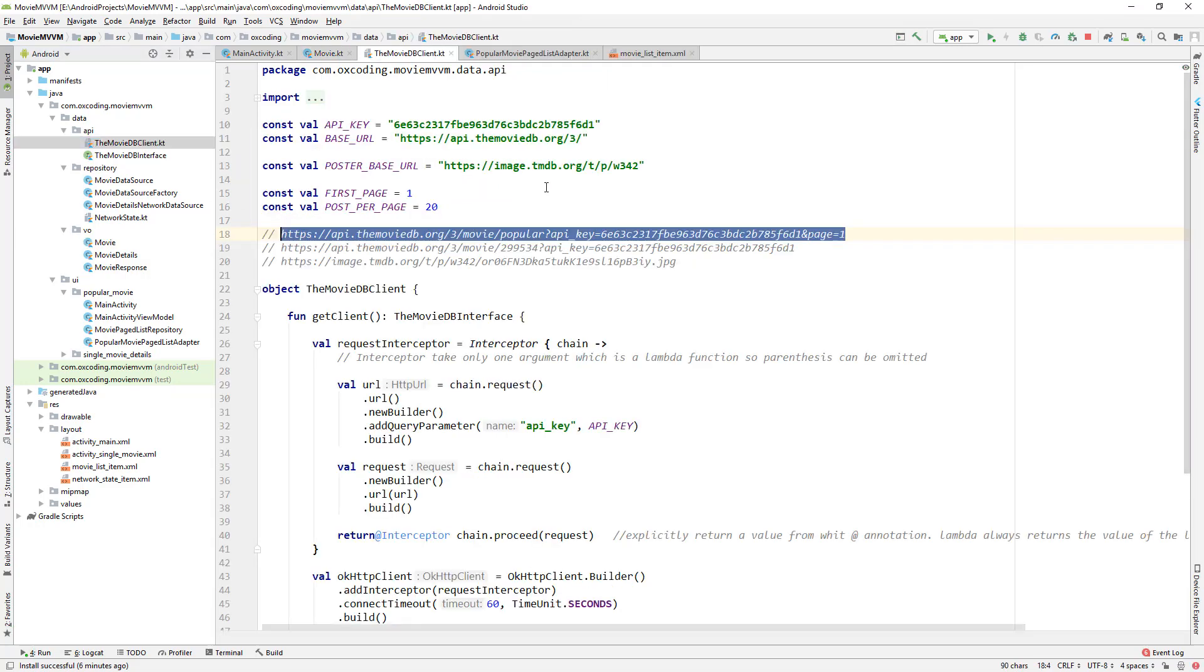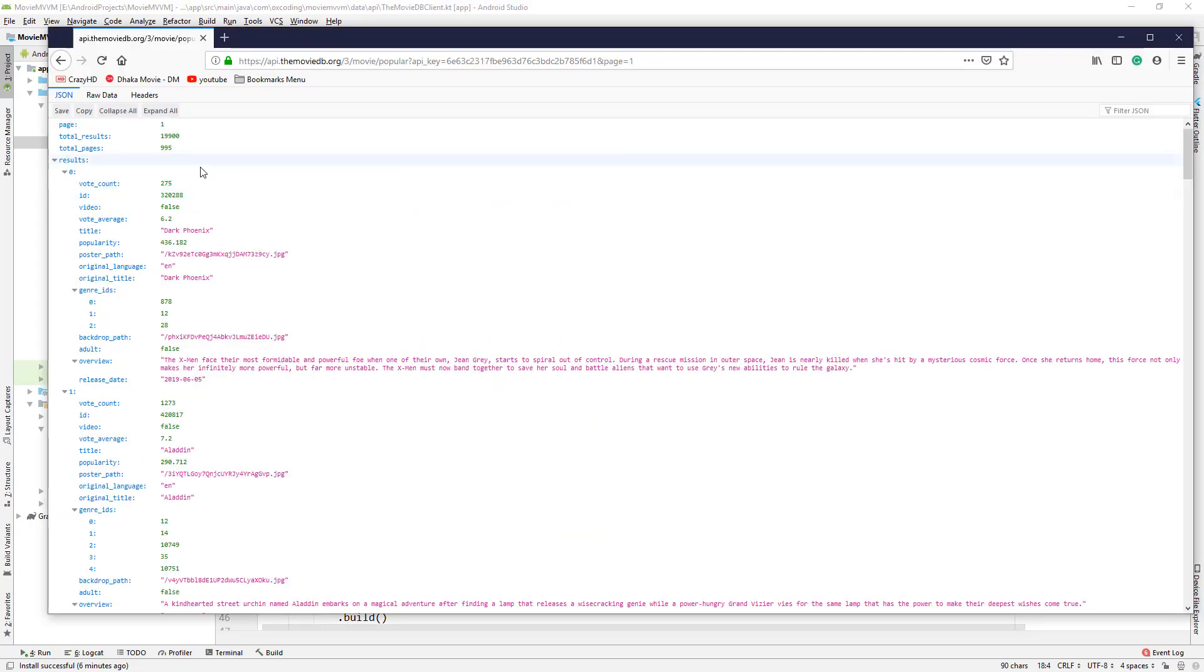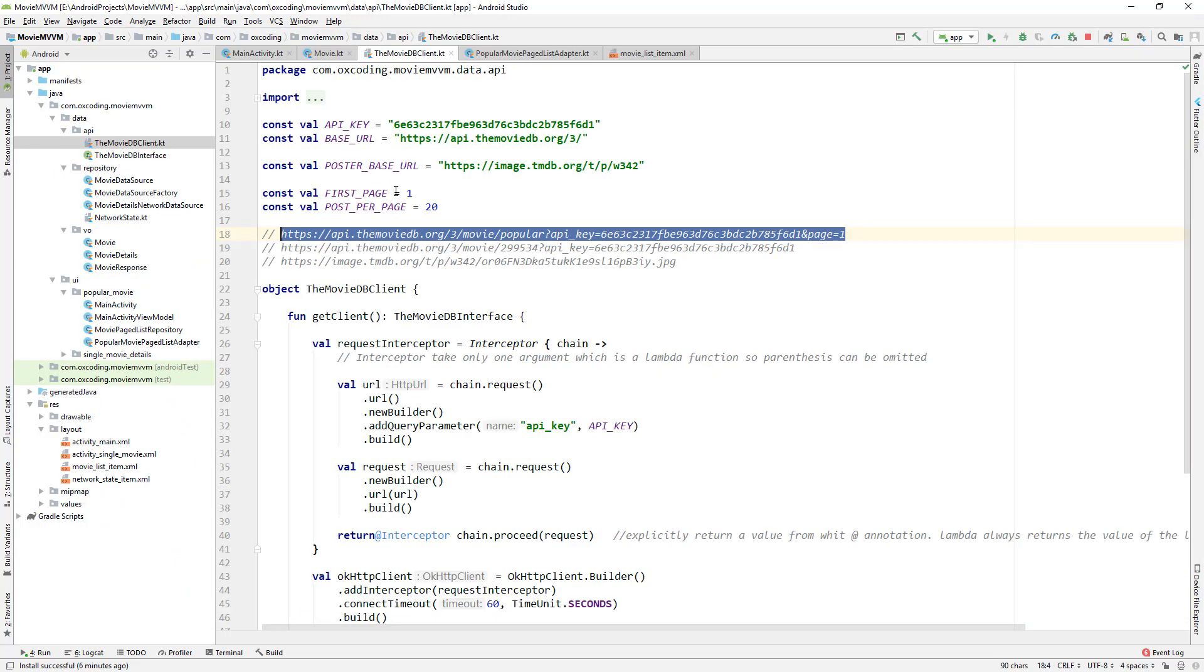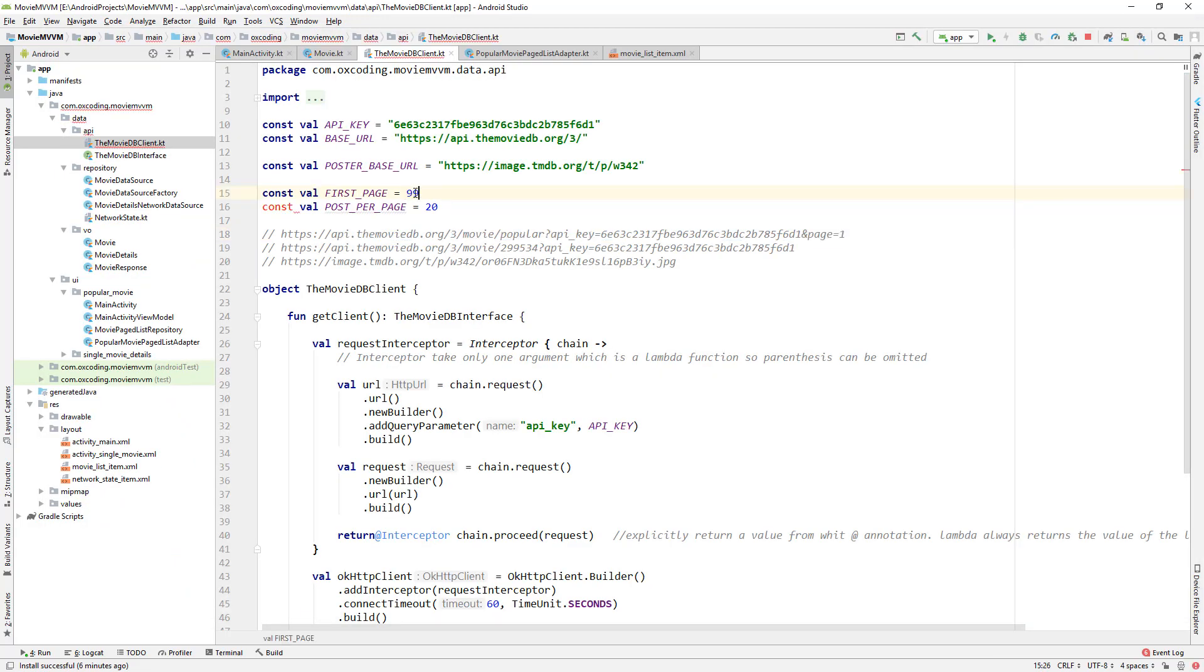Now let's go to this API link and we can see that the total page is 995, so let's change the first page to 994.